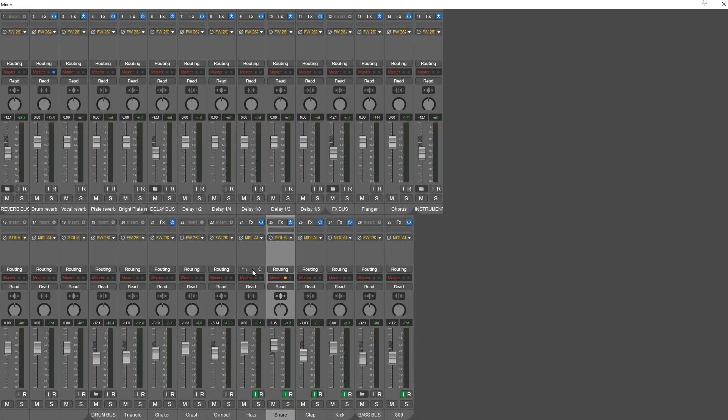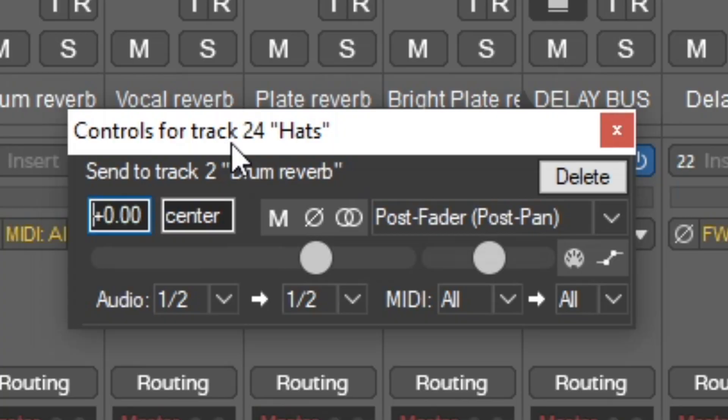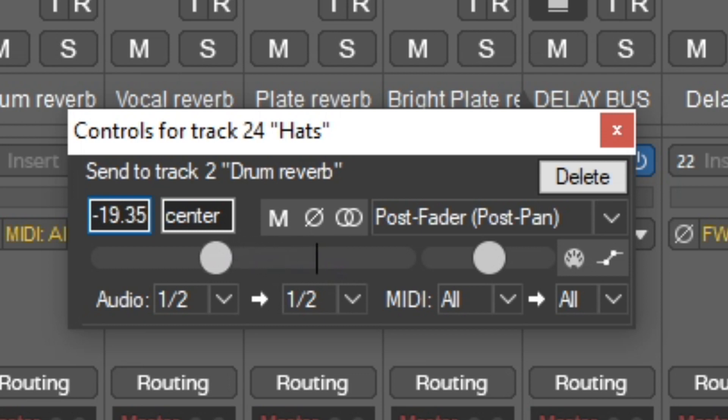Now let's send the hats to the same reverb, because we want all of the drums in the drum reverb. My way of setting the volume of the reverb is: go down until you stop hearing it, and if you stop hearing it, just move it a little bit up. Maybe a little bit quieter. You have to experiment with it yourself.